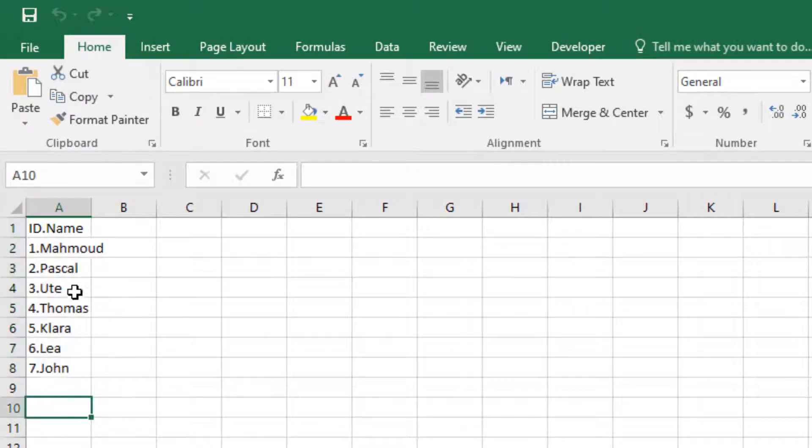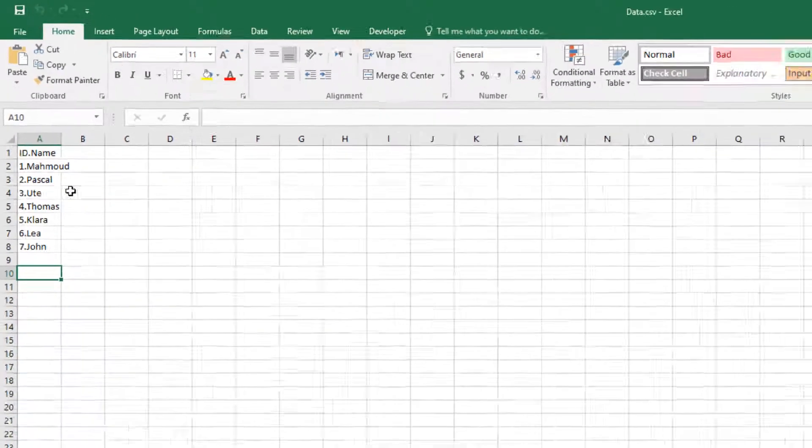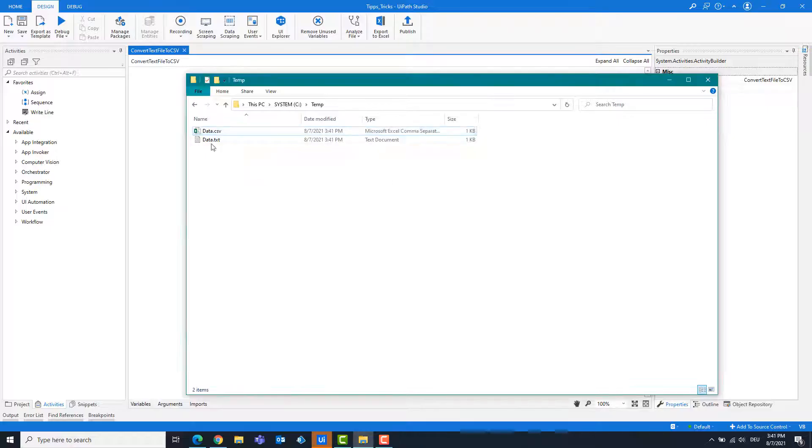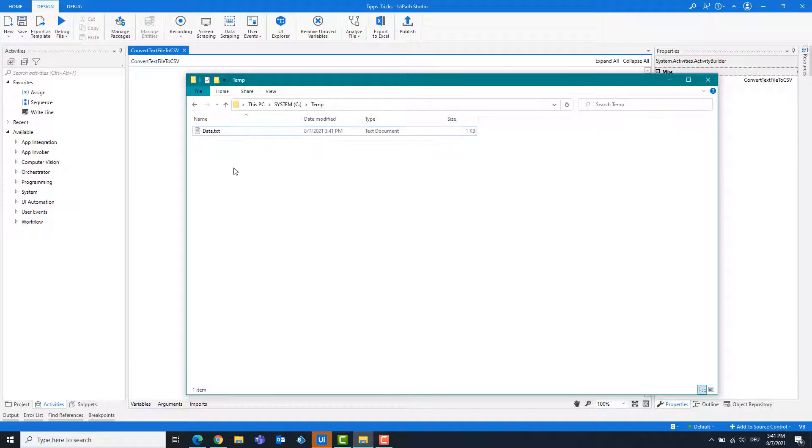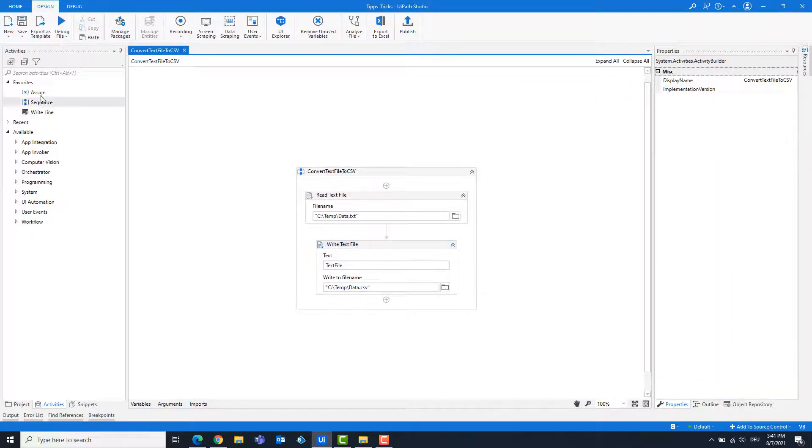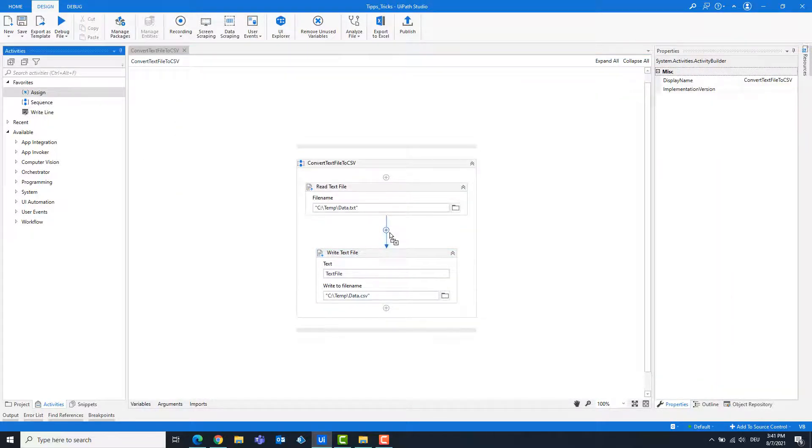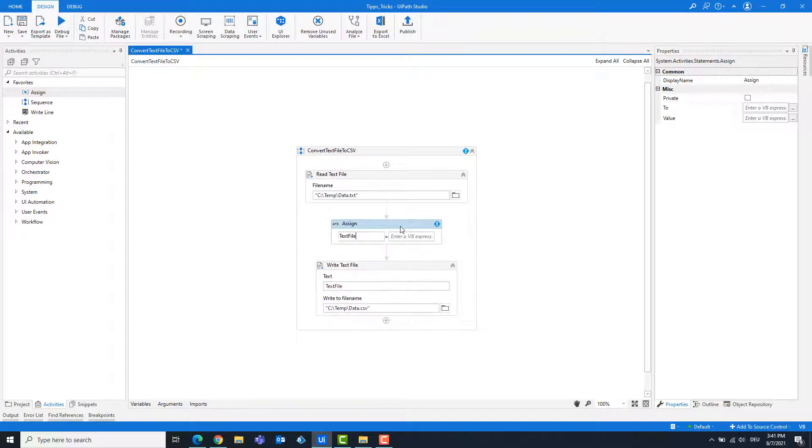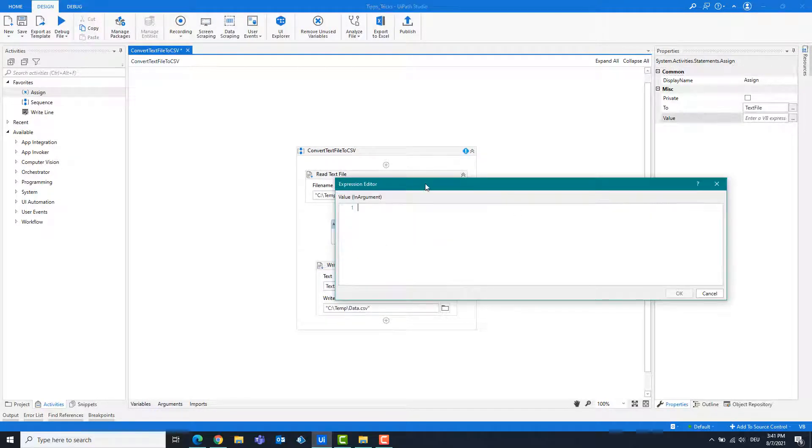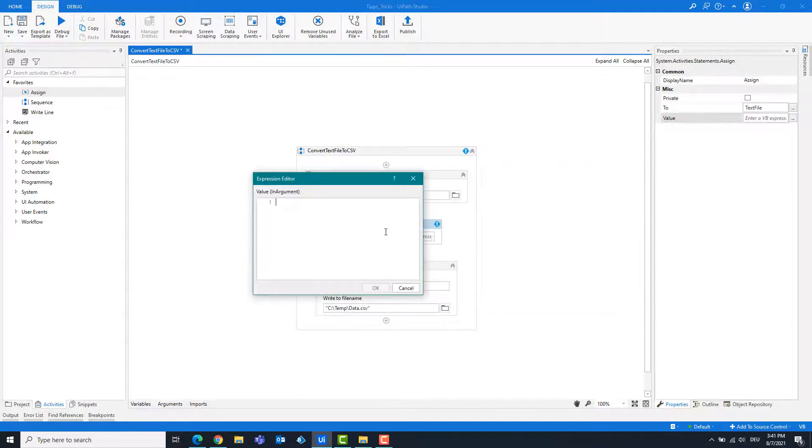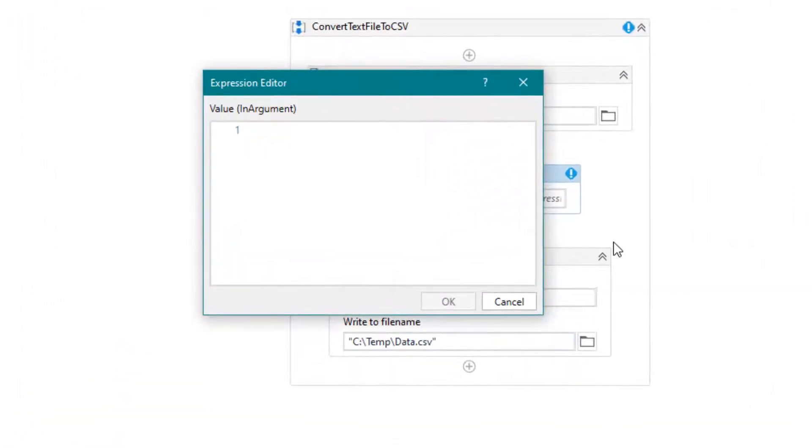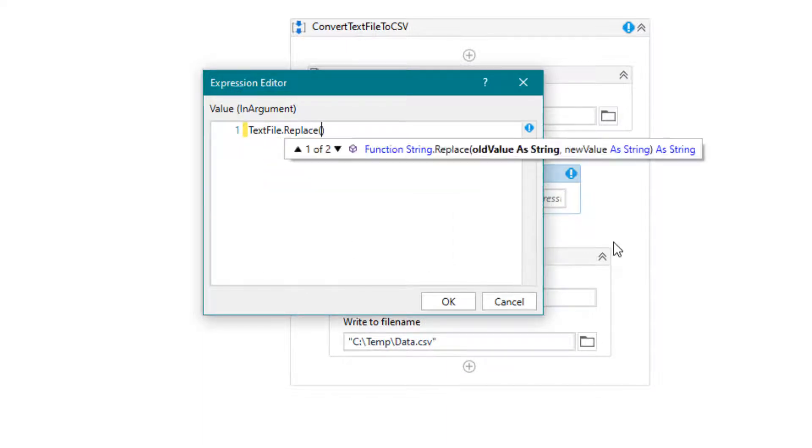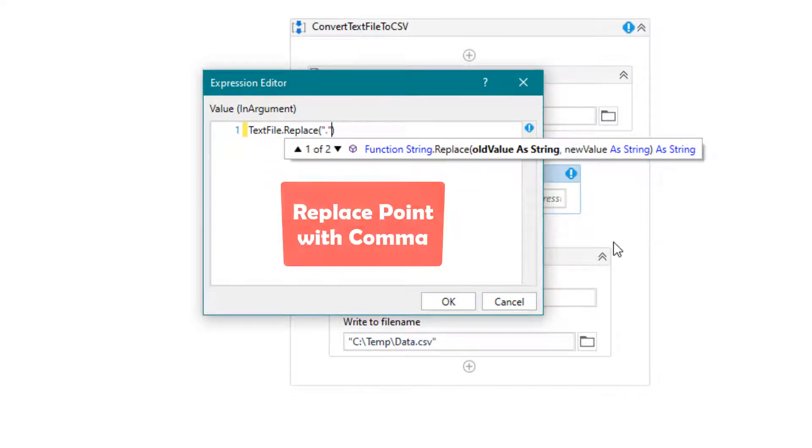We want to split the data into columns. To solve the problem, we need to replace the periods with commas. To do this, add an assign activity. Write the following. This instruction replaces the periods with commas.